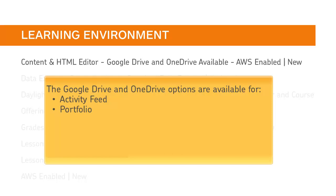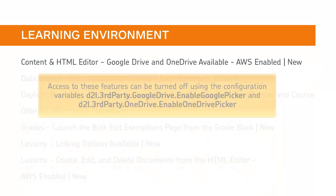The Google Drive and OneDrive options are available for Activity Feed, Portfolio, Assignments, Lessons, Content, and the Quick Links Picker.